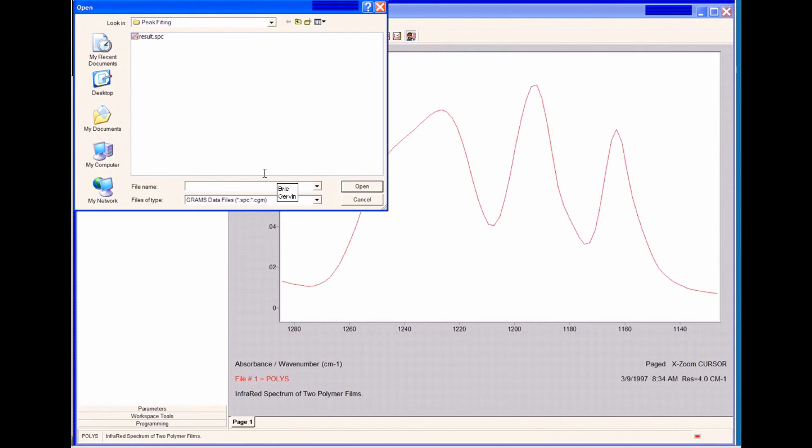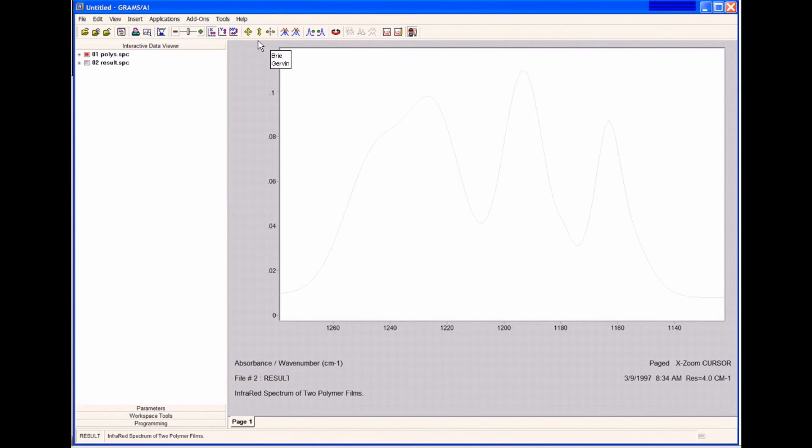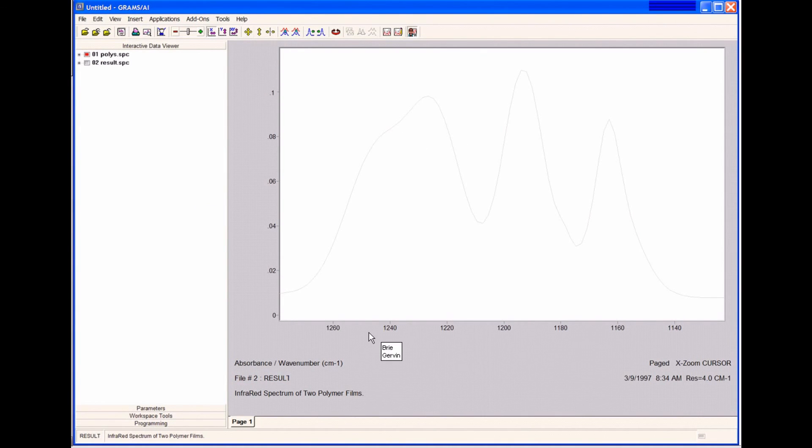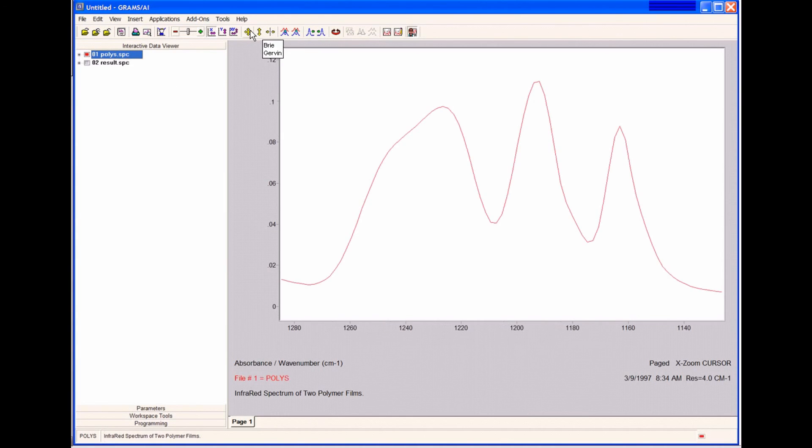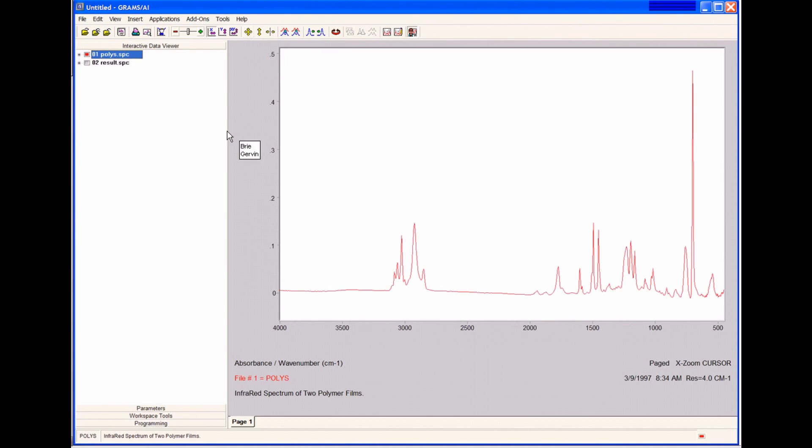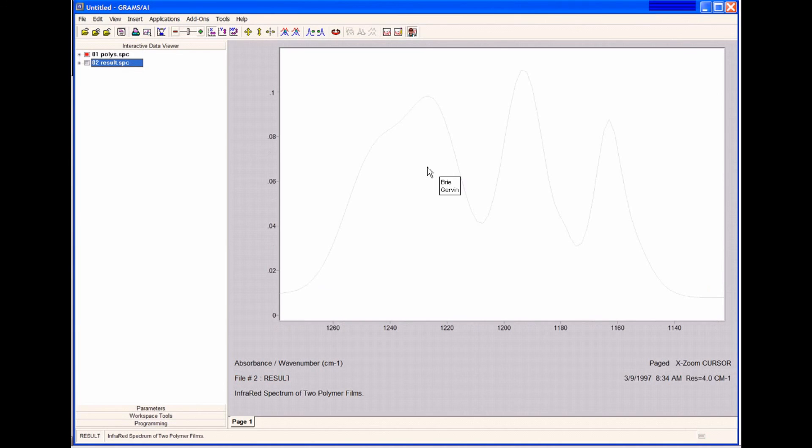If I go to Open Trace, if I click on Results here, and I'll autoscale so we can see it. This is our result trace. If I autoscale, you can see that the result trace only saves in the region that we fit in.